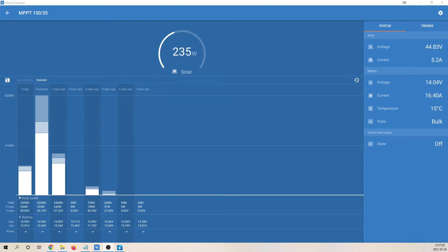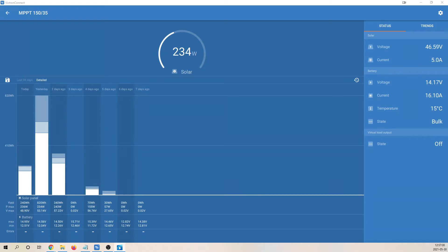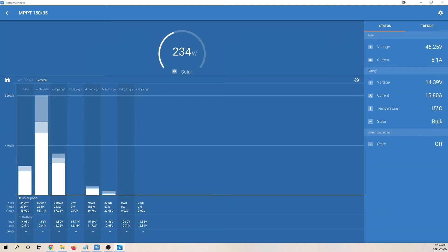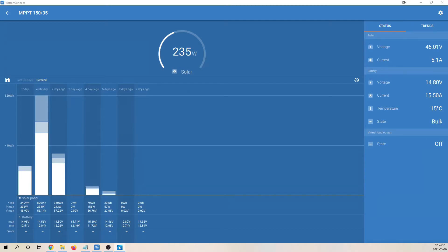Here is the MPPT charge controller from Victron. It's currently receiving 235 watts from the solar panels. I've connected to the solar charge controller by PC and a USB and a special USB cable. Since I've connected the solar panels in series I have roughly 46 volts but of course it's changing all the time depending on the sun. The voltage going into the batteries is roughly 14.9 volts and the current is roughly 15 amps charging the batteries.